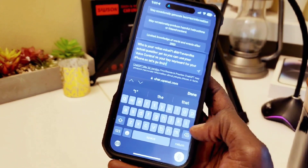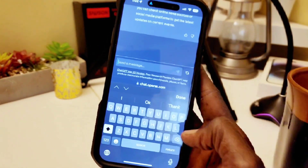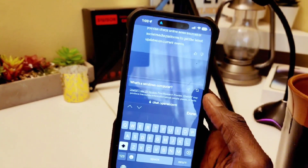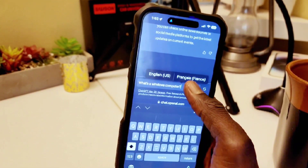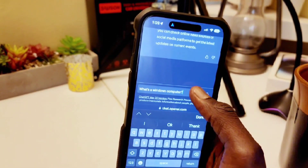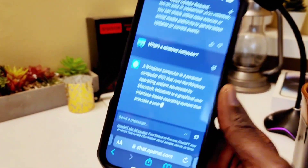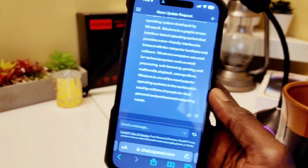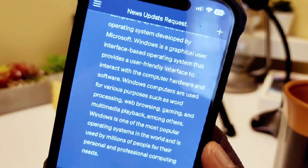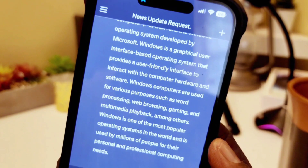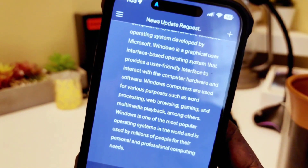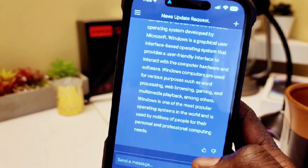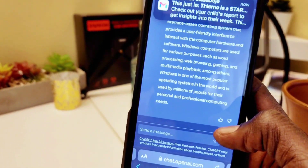Let's ask a question — what is a Windows computer? Click on chat, and it's going to give all information about Windows PC. After you get the answer you can ask another question inside the answer. For example, it says operating system by Microsoft with a graphical user interface.